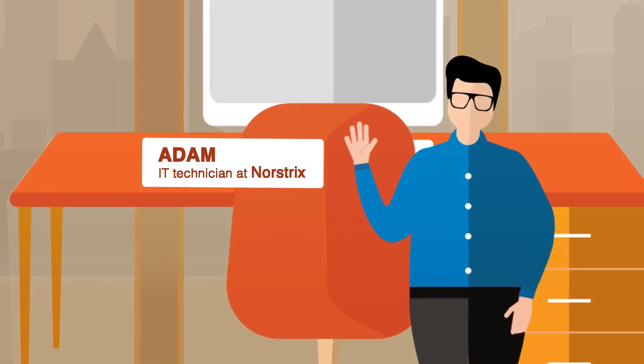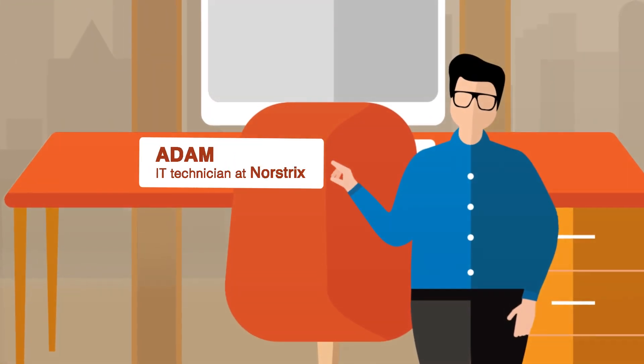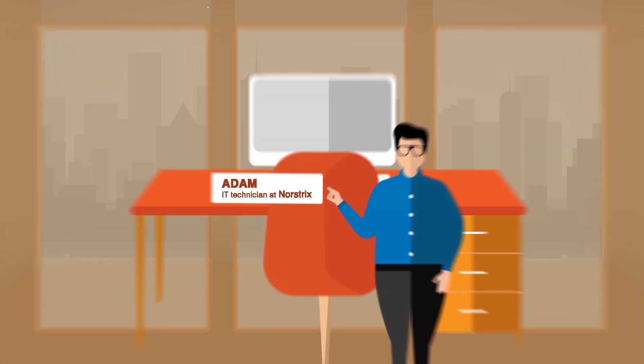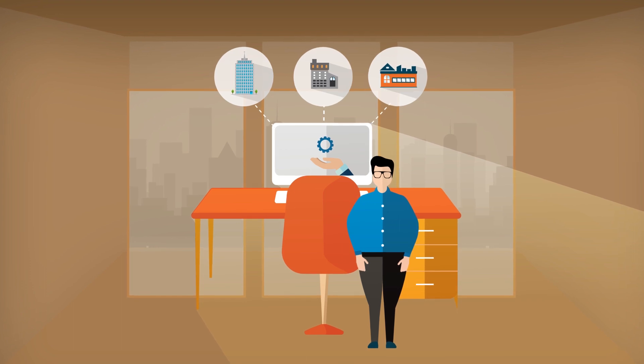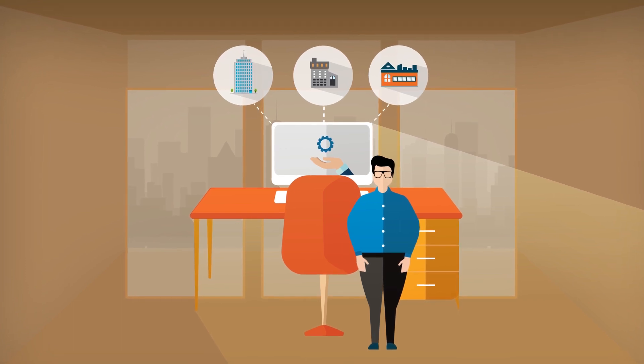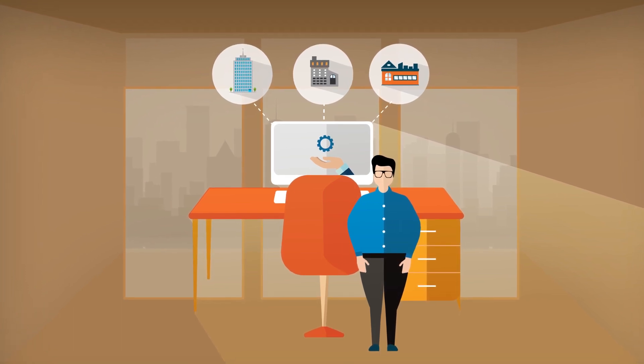Hi, my name is Adam and I work for Nostrix. Like your typical MSP, we support organizations with their IT services.